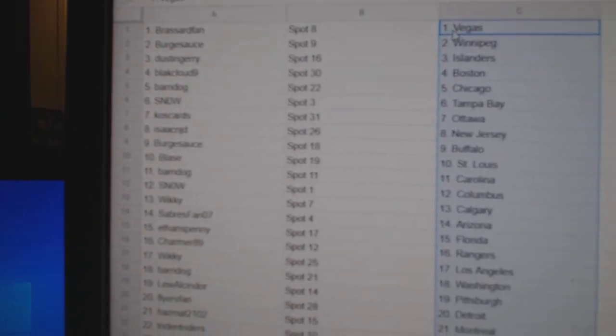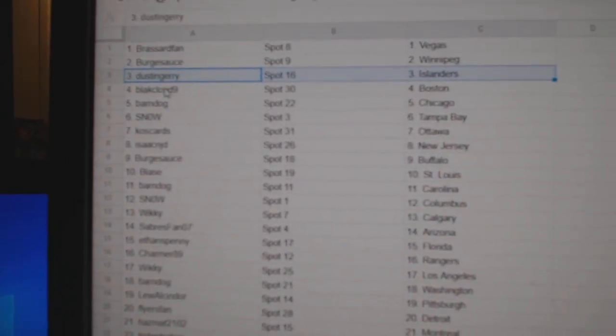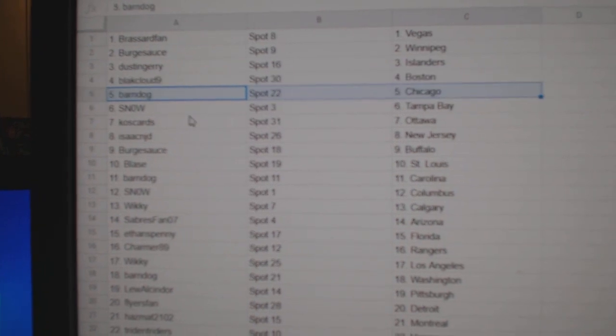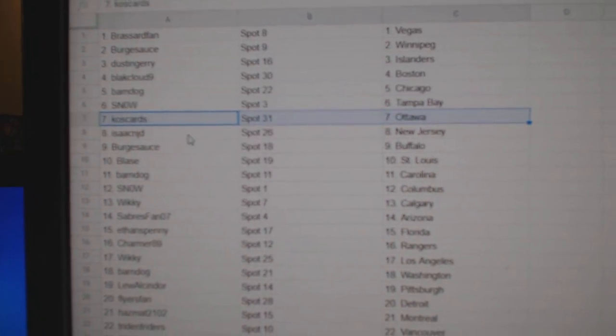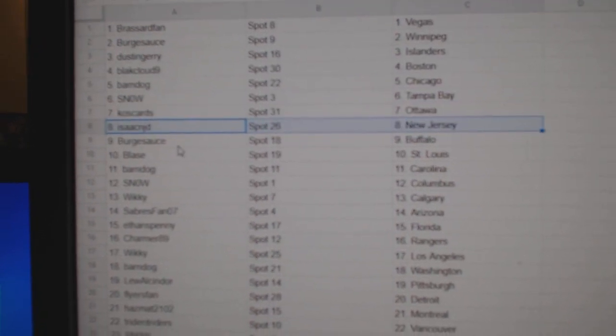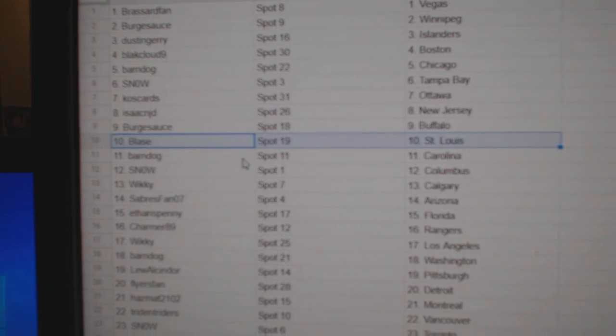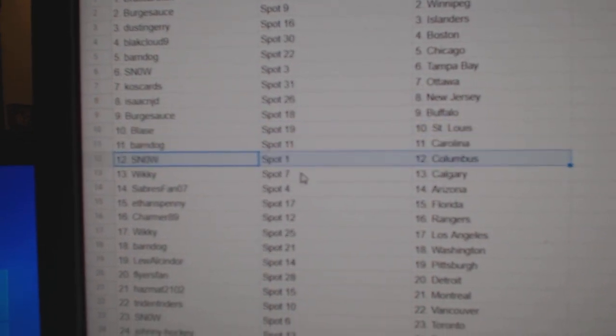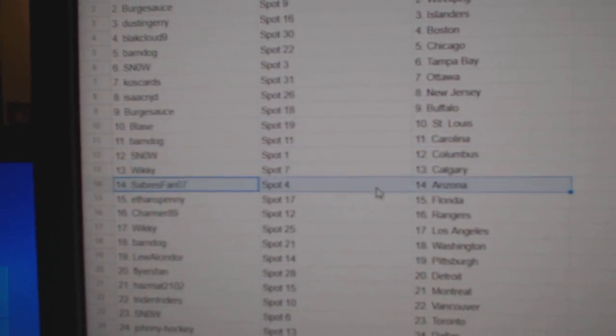Broussard's got Vegas, Berg's got Winnipeg, Dustin's got Islanders, Black Cloud Boston, Barnes Chicago, Snow Tampa, Cost Ottawa, Isaac New Jersey, Berg's got Buffalo, Blas has St. Louis, Barnes got Carolina, Snow Columbus, Wiki Calgary, Sabres Arizona.